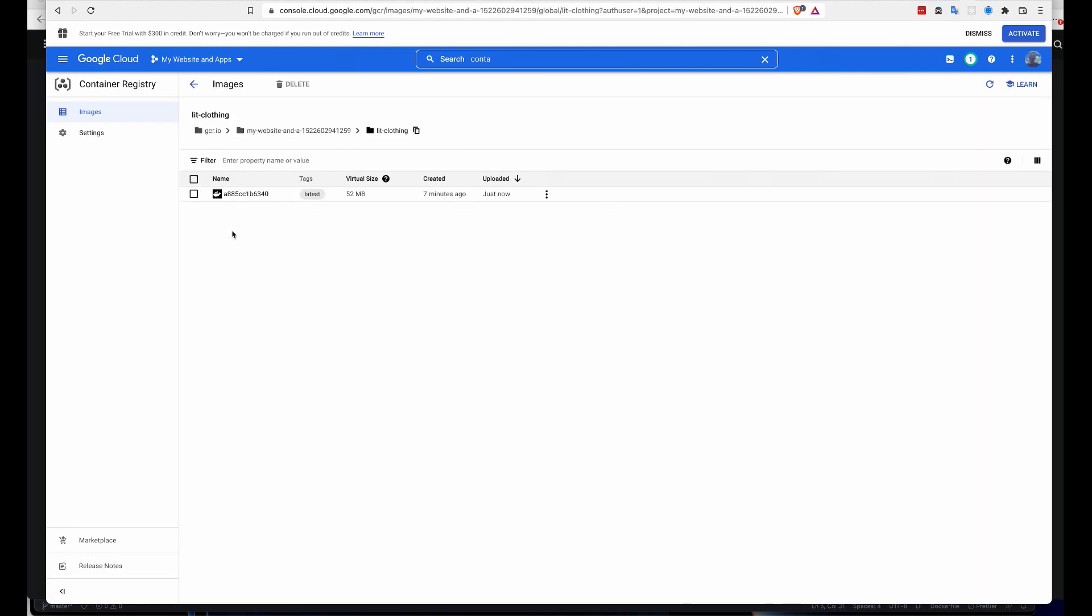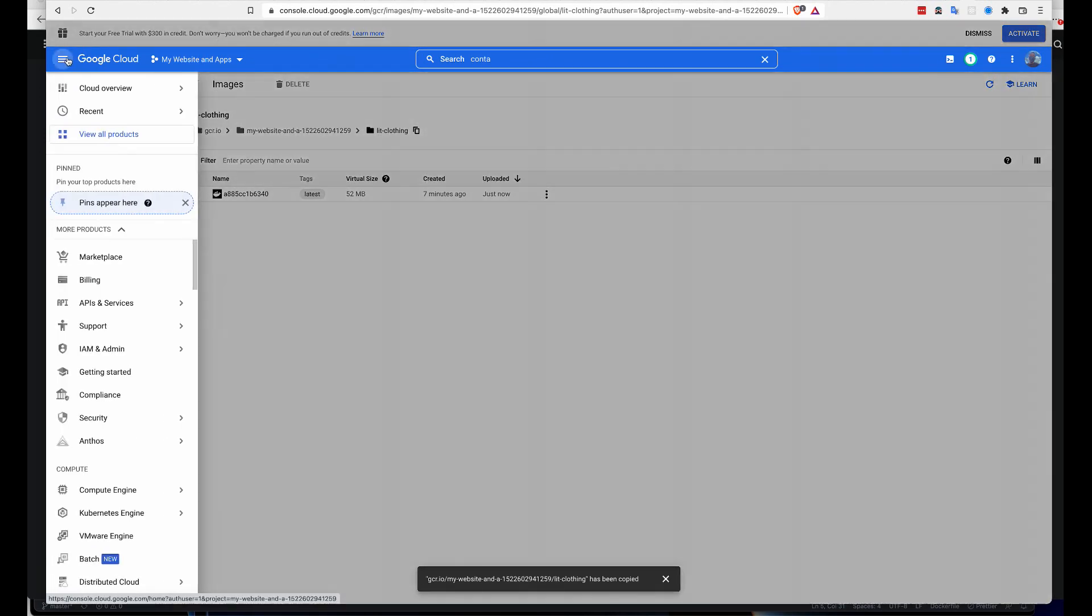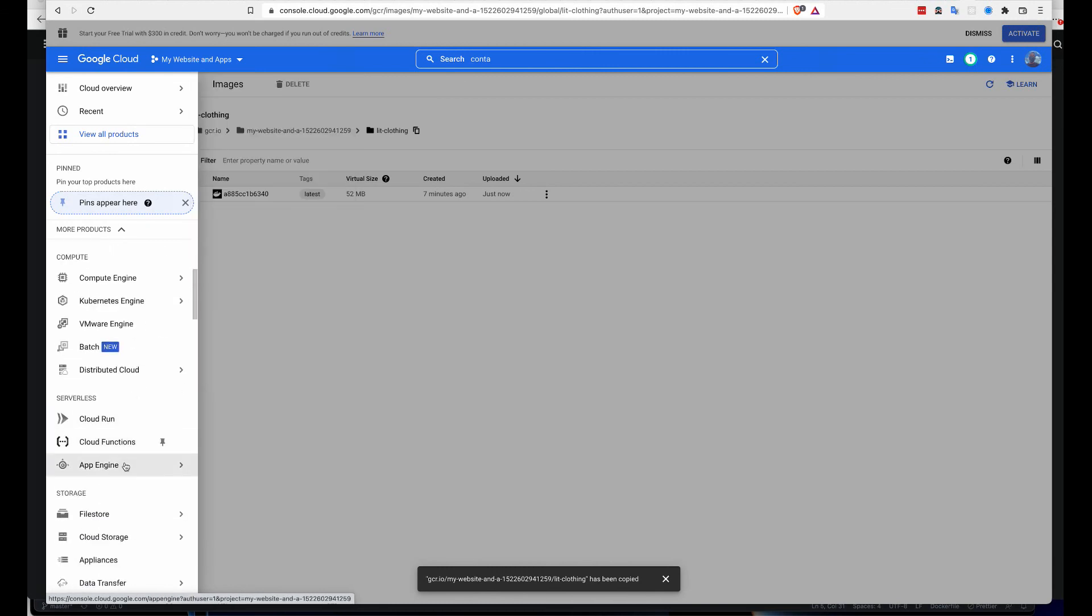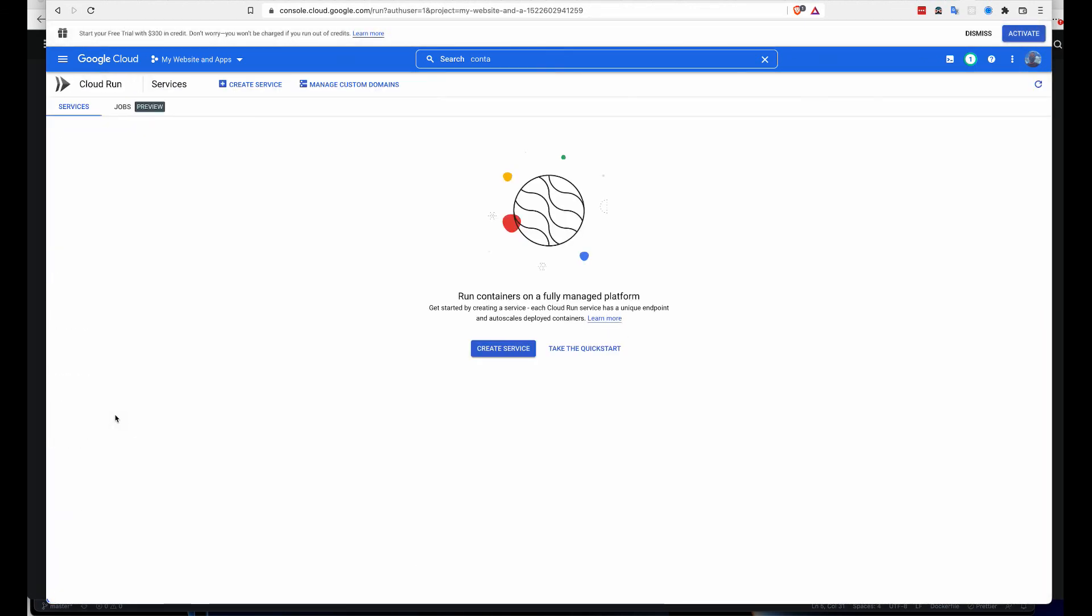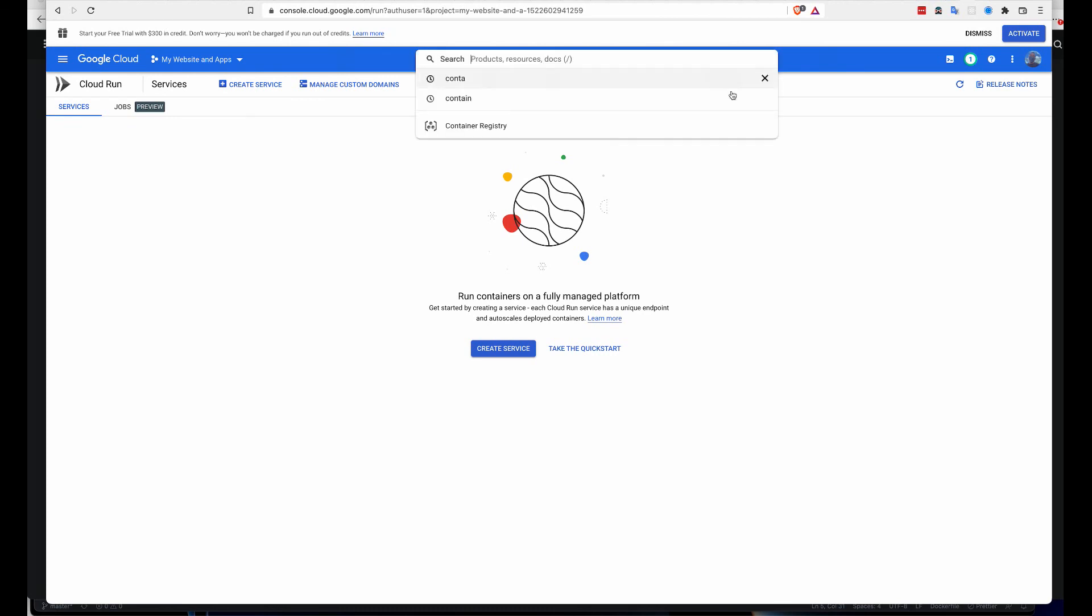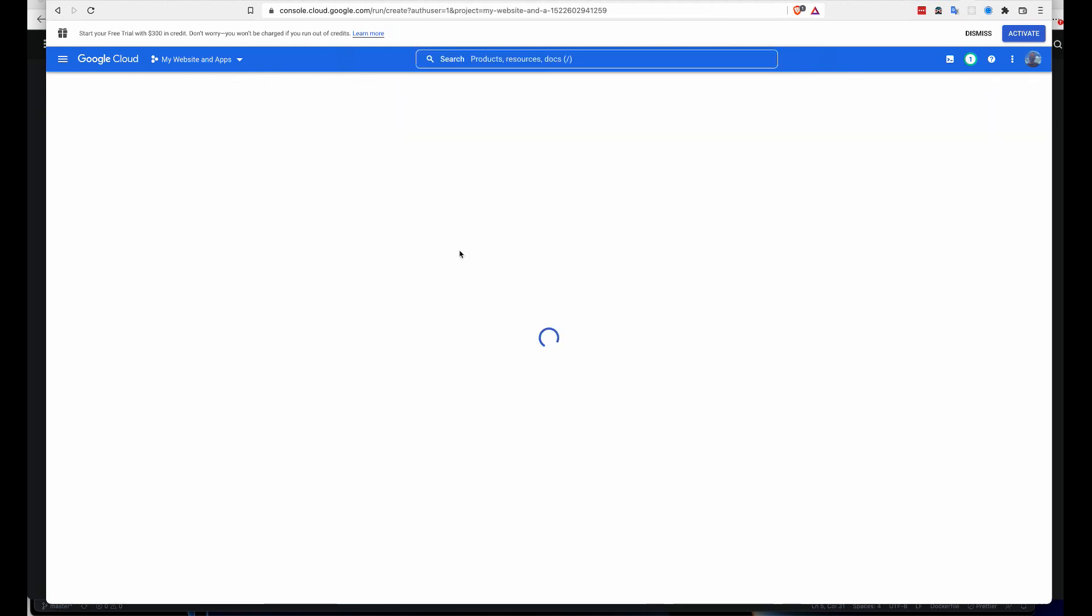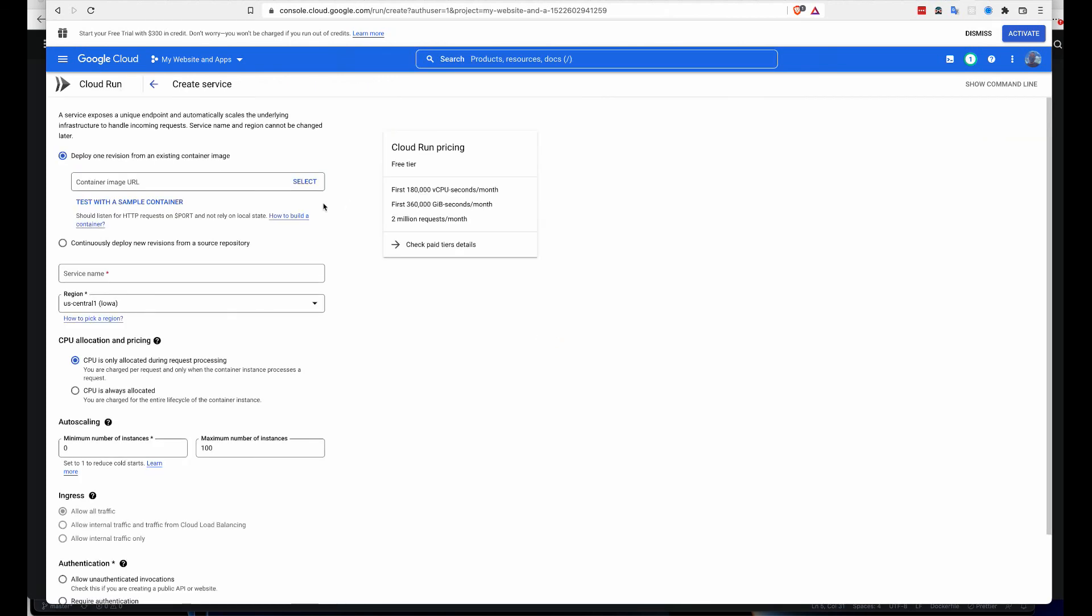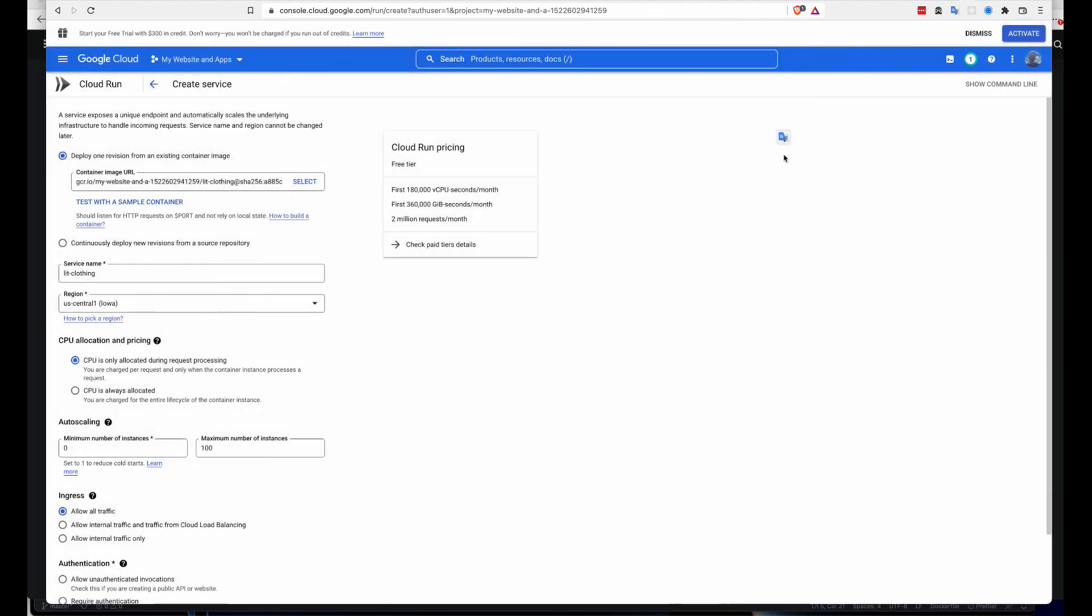Just go in there, come to search, look for Container Registry. You realize that we have it here pushed. That's good. Let's go to the menu right here and click on Cloud Run to deploy this. Create a service for it.